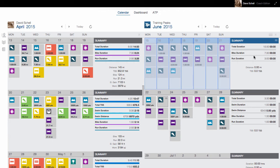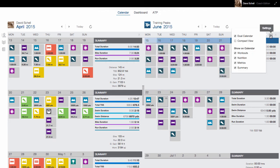If I want to free up some space on the calendar, I can click the hamburger icon and select Compact View or even remove my week summary.